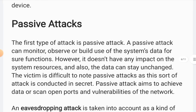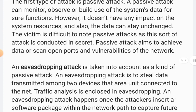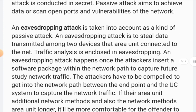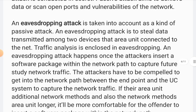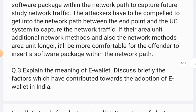Next is a passive attack. A passive attack does not directly attack but can disturb your computer or files indirectly. An example is an eavesdropping attack.